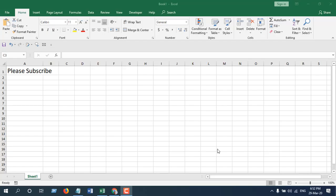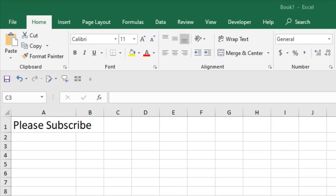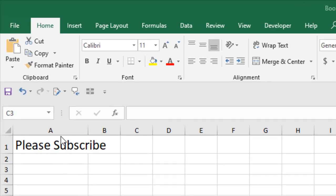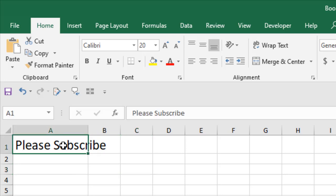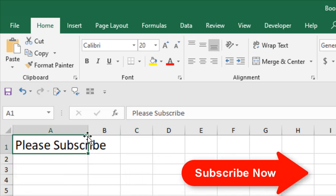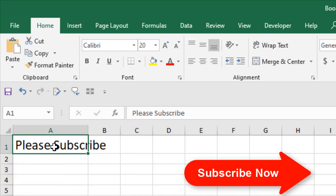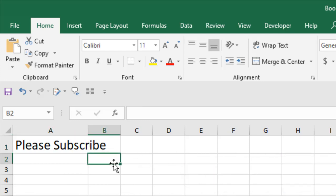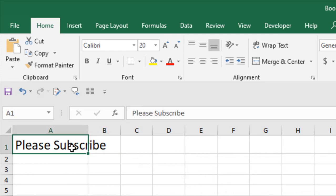Take a look at this workbook. In column A, cell A1, I have written 'Please Subscribe' and it did not fit in this cell. I want it to shrink so that it can fit inside this cell without changing the cell width.